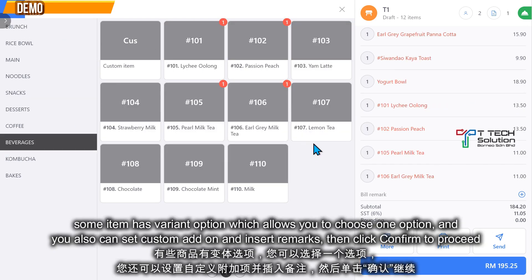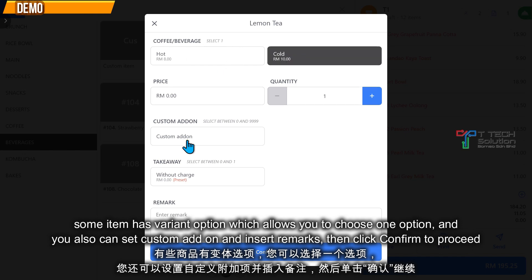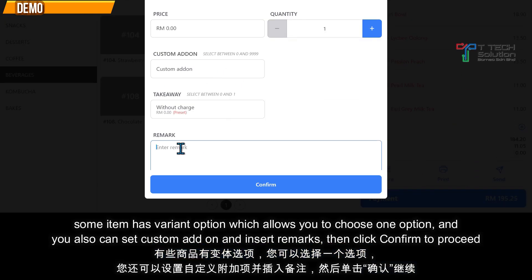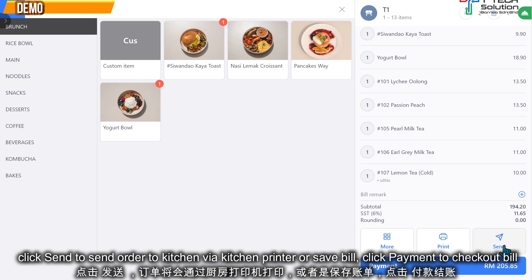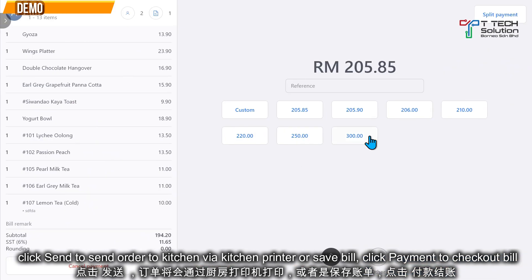If there's an item available for variants, click on it and you can choose hot or cold. You can also click on the custom add-on or put in remarks. If you click Send, it will print on the kitchen printer in demo. You can also click Payment to process the payment.